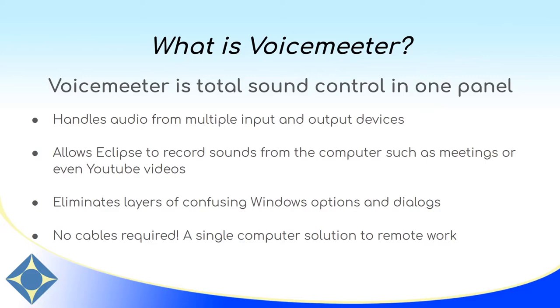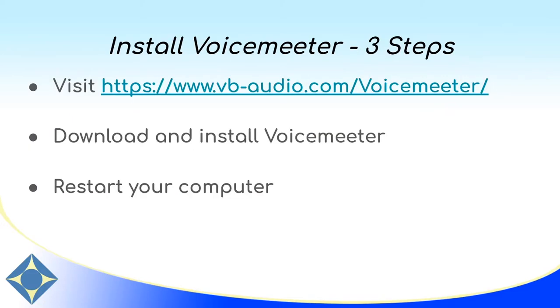There's no extra equipment to buy and VoiceMeter itself is free. Installing VoiceMeter is simple and easy and I'm going to show you how to download and install it and set it up next.